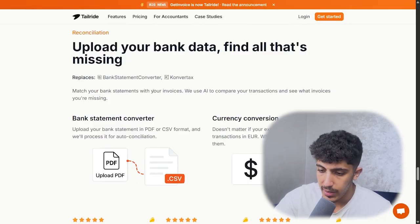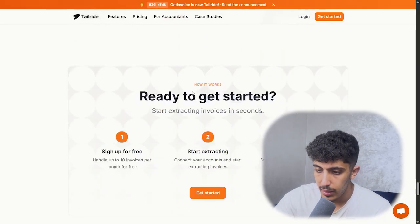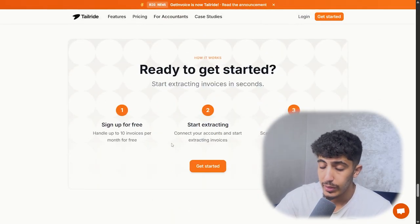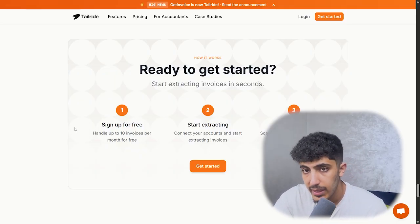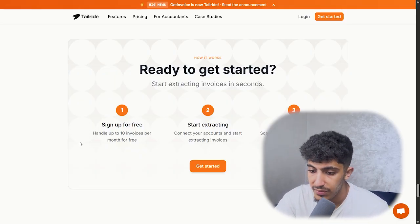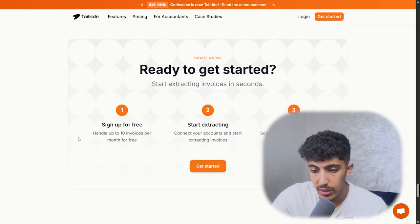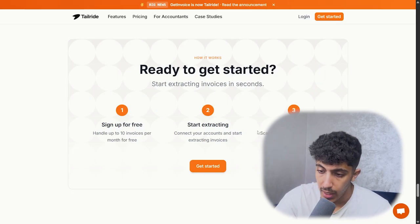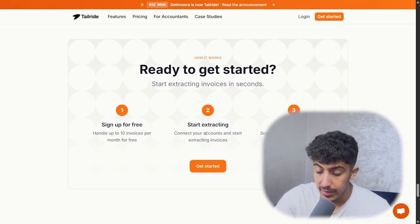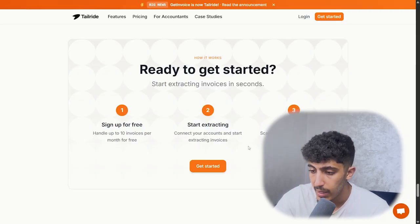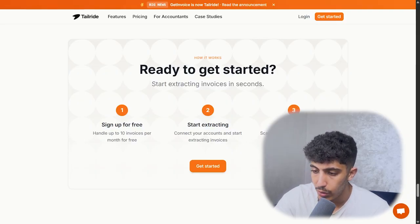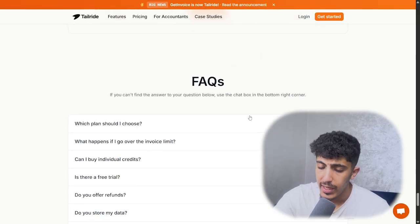If you're ready to go, it's just three easy steps: sign up for free — you can handle up to 10 invoices per month for free — then start extraction by connecting your account, and finally scale your business productivity with automation.